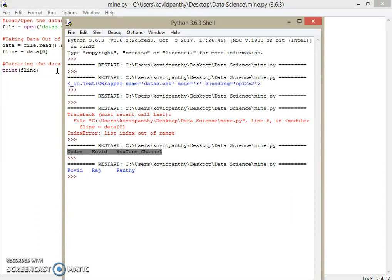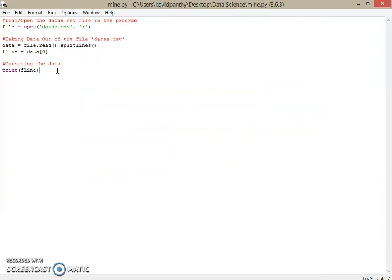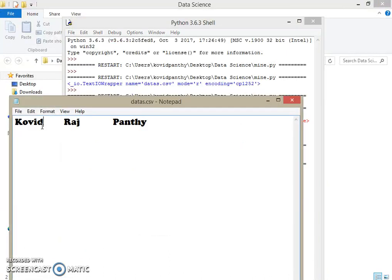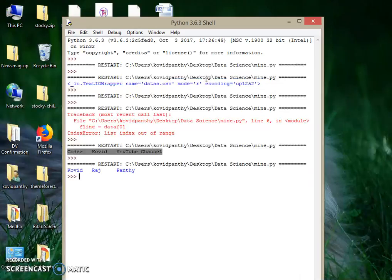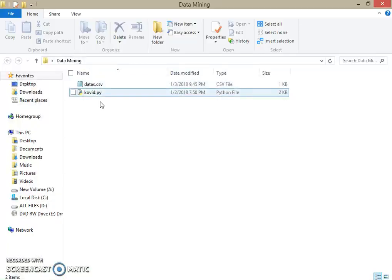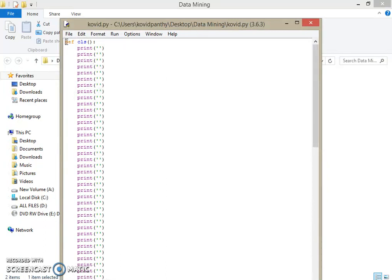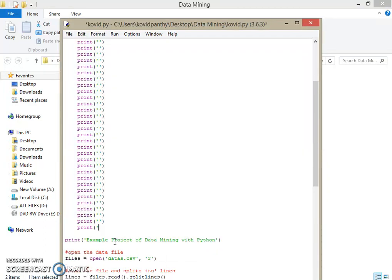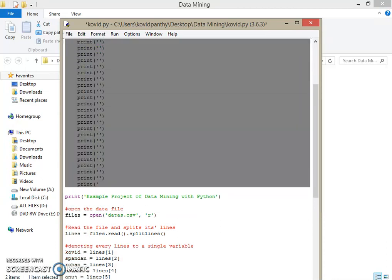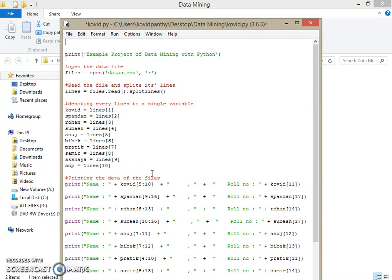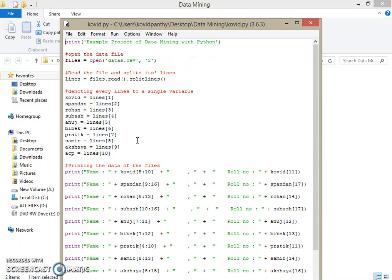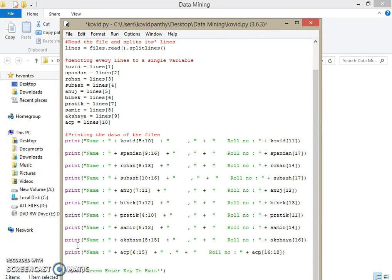This is data science or data mining with Python — it's a very interesting thing if you're thinking of going into data science. Here I'll show you my previous data mining project. I'll show you the code behind it. You can see I've defined a class.